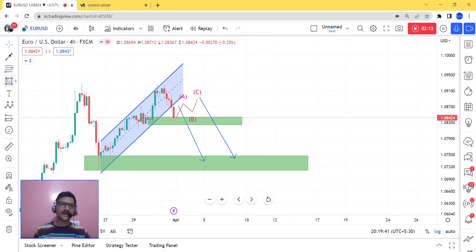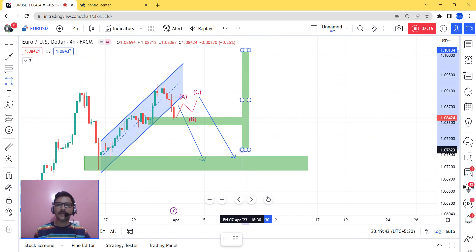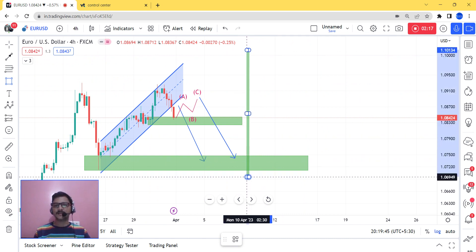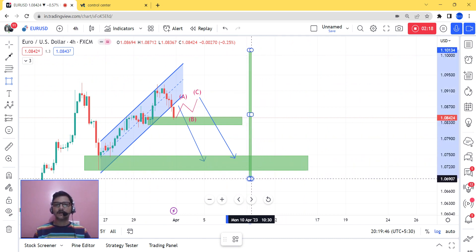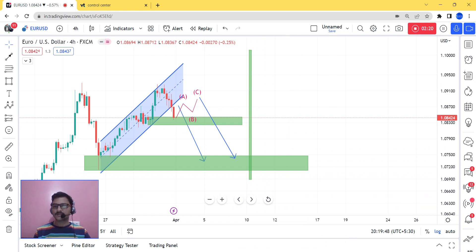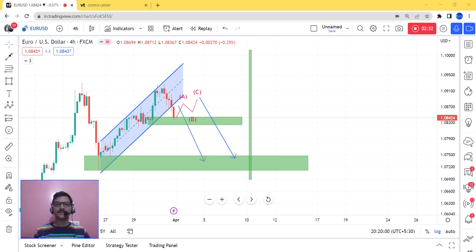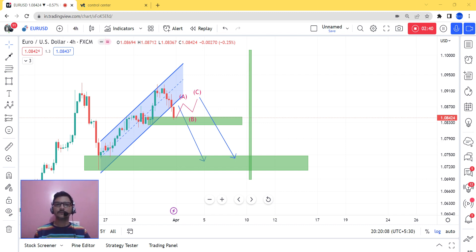There is one more case which has arisen for EUR/USD. I think this is a little rare, but I'd like to discuss it. The market can go higher, grab liquidity from those levels, and after that it will come back downward. I think there is a very low chance of this happening.